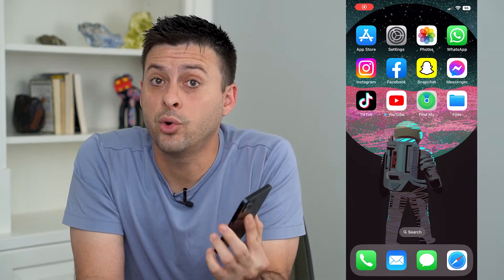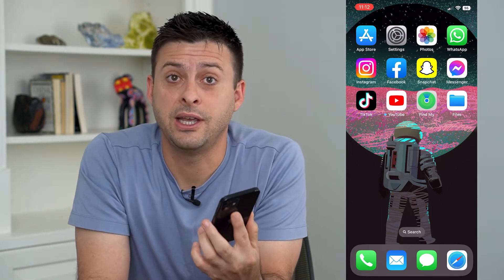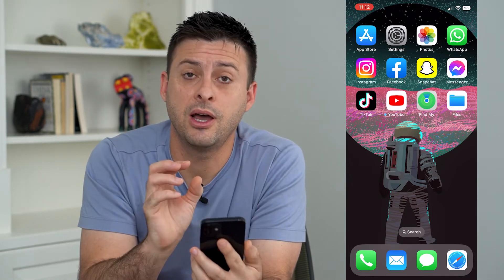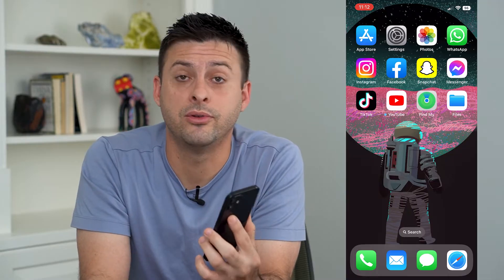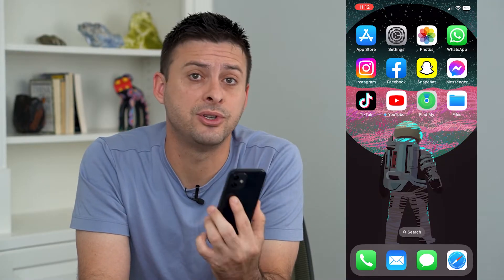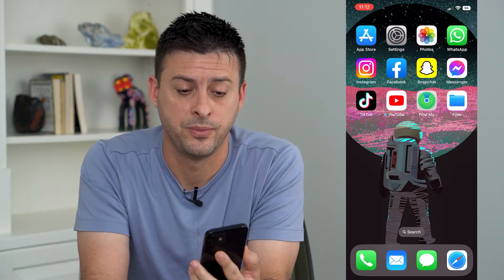Let's transfer any of your WhatsApp chats to PDF. I'm on my iPhone and I'm going to walk you through the various steps. You can do the same on Android as well.